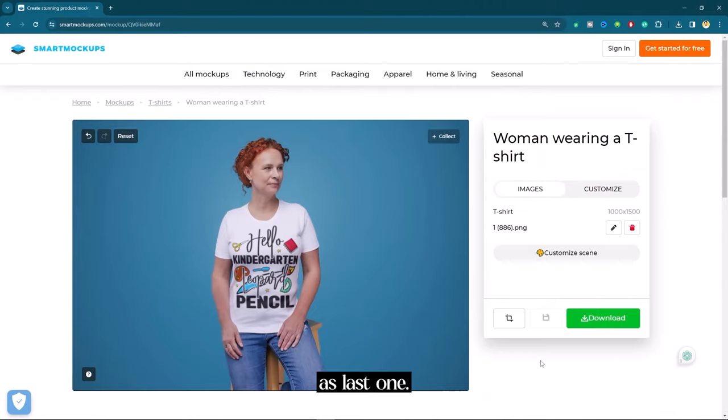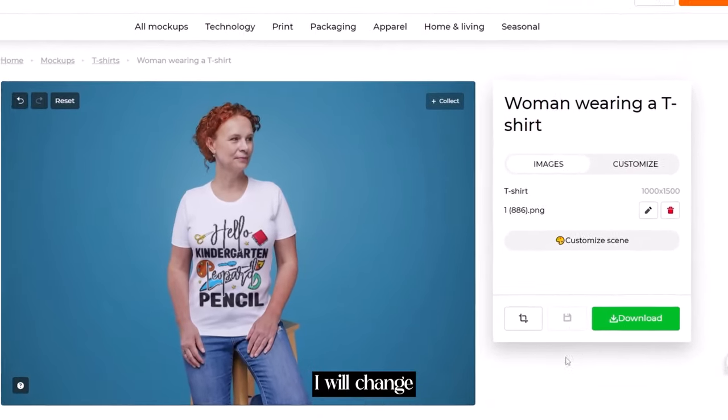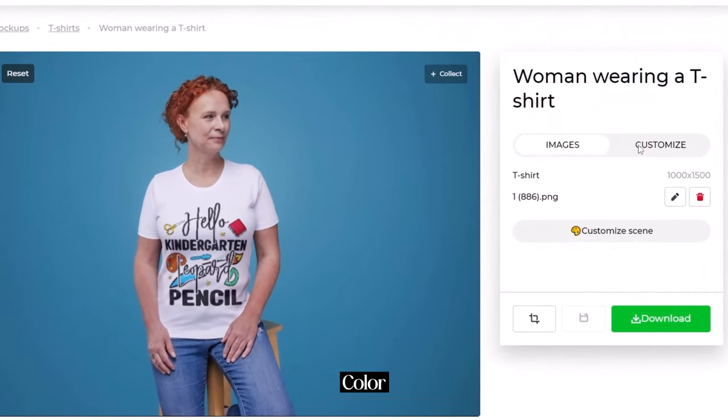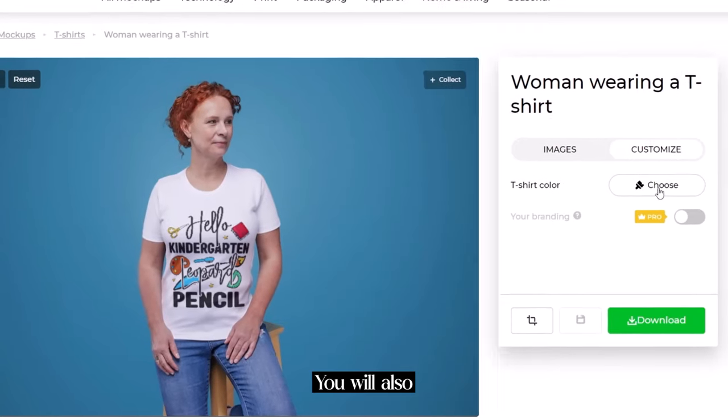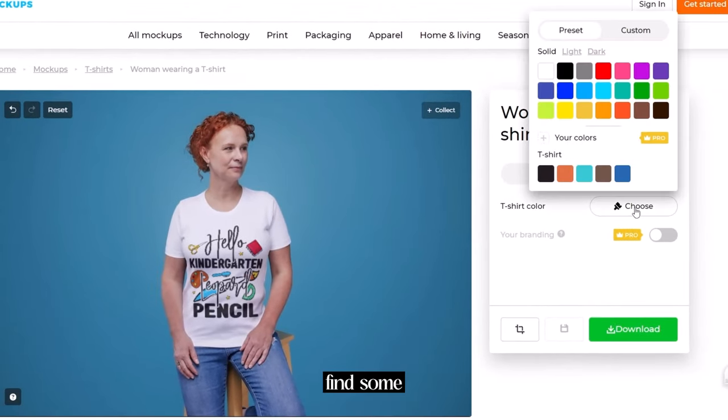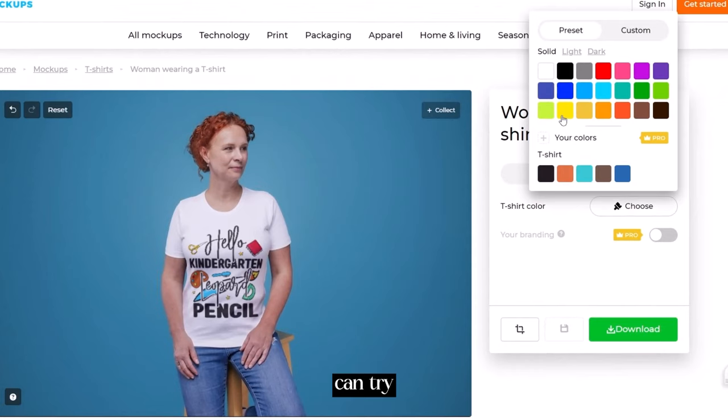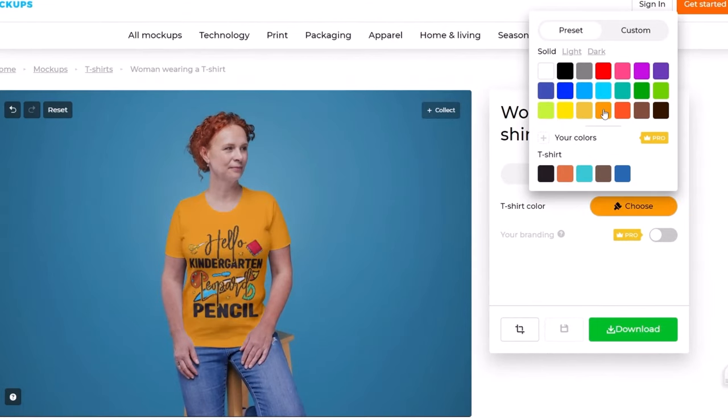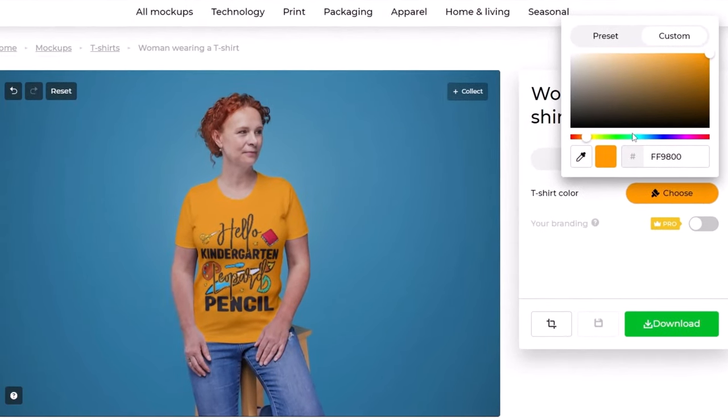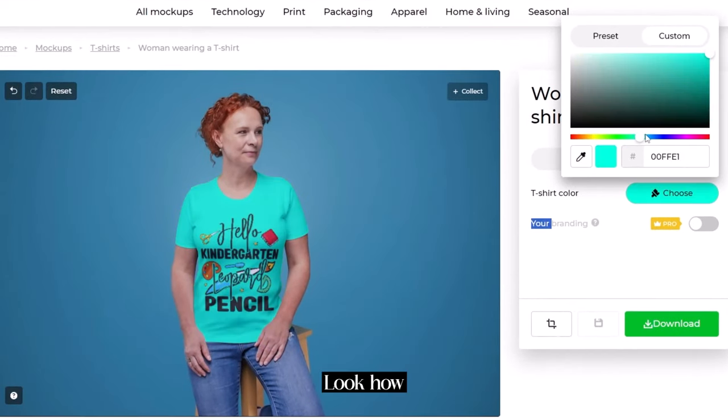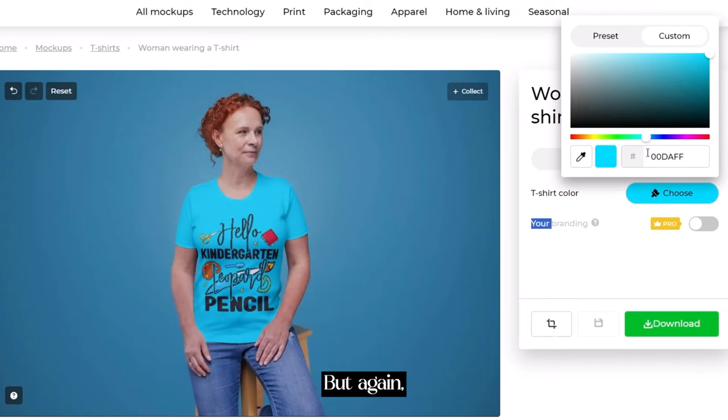Now hit crop and continue. Similar as last one. I will change the t-shirt color. You will also find some presets of color that you can try. Let's go with the custom again. Look how amazing it's looking but again I will go with the white color.